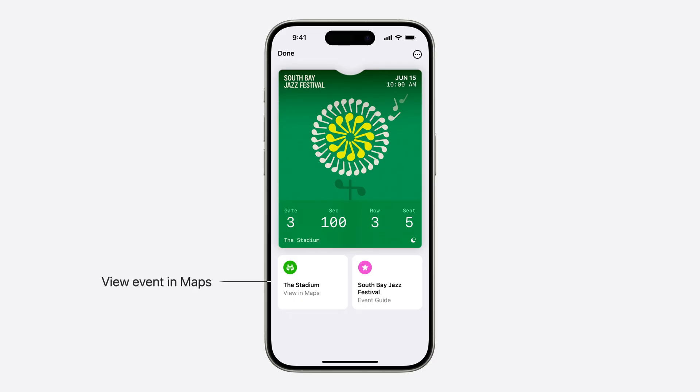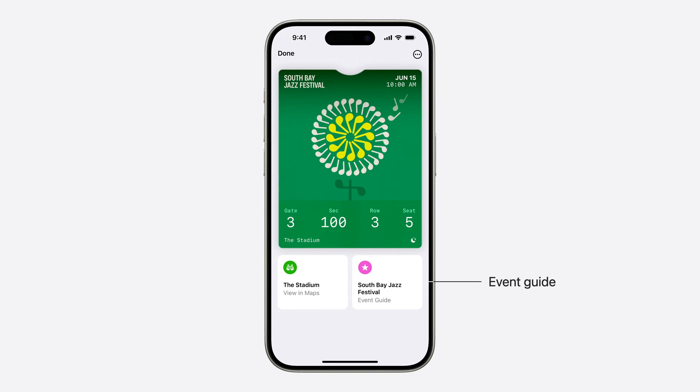Next, let's take a look at the new experiences that are provided below the pass. We've added a few new entry points to view more information about your event. First, there's a new maps tile, which when tapped, will redirect users to the maps app and can provide easier access to navigation to the event venue. And on the right, we've added an entry point to the new event guide.